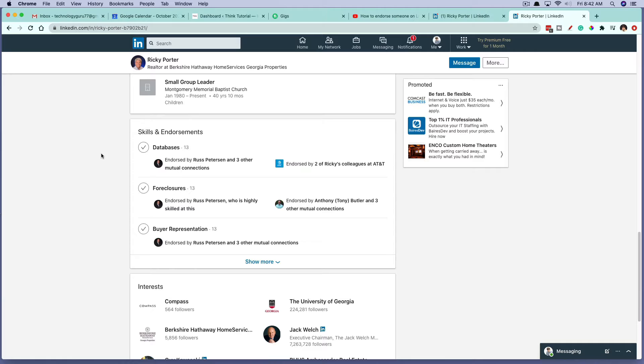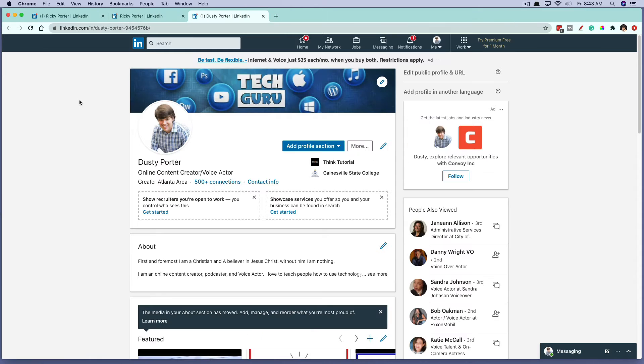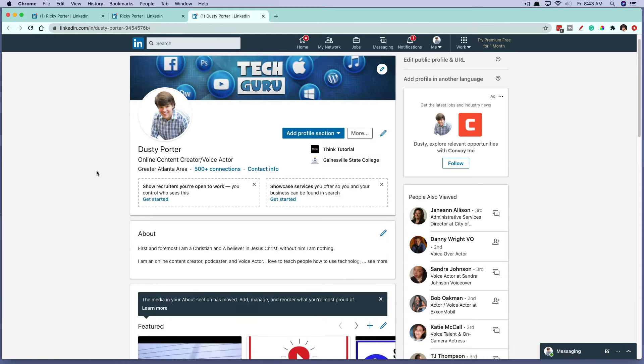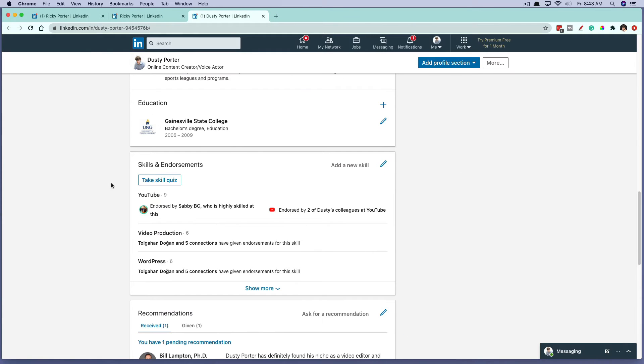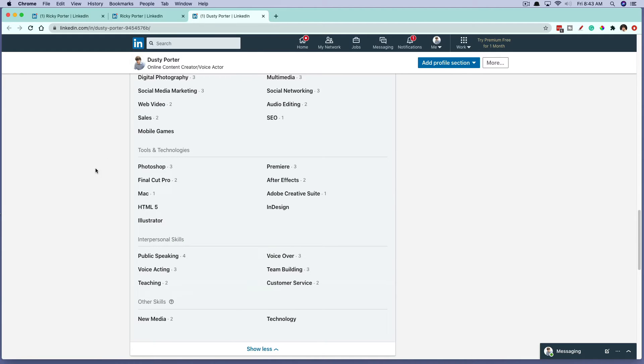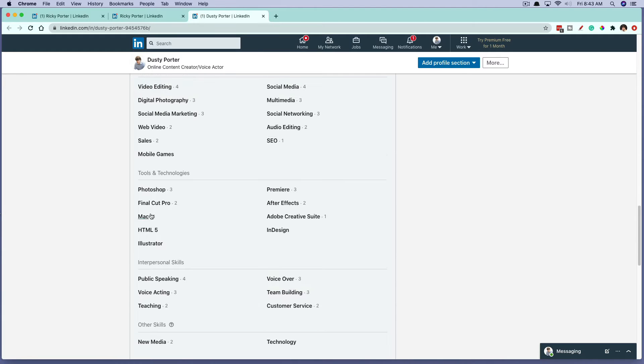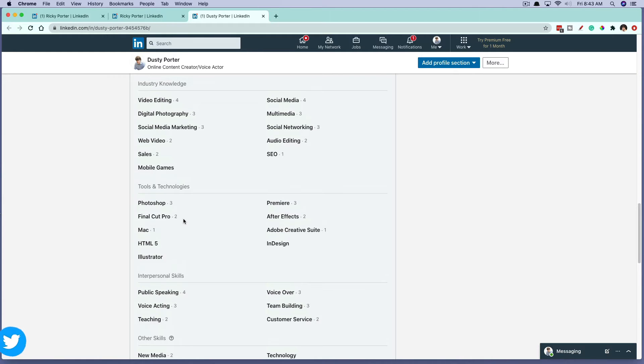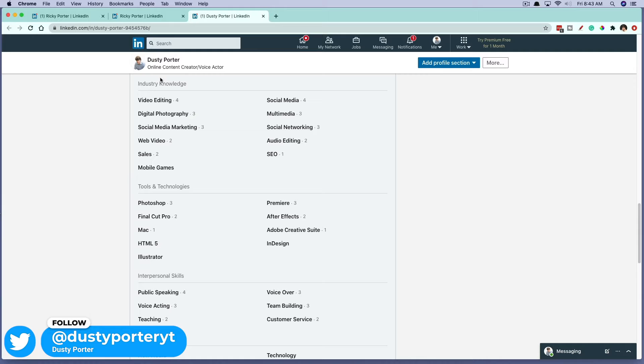In order for you to endorse someone at something, they need to have added that skill on their profile. So if we open up my profile, you will see the only thing that people can endorse are skills that I've added. So if I go to show more here, all of these things I've added as skill sets.